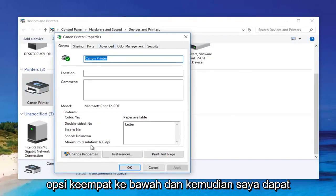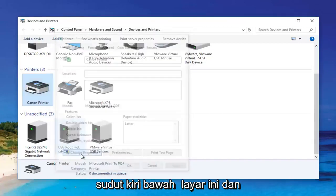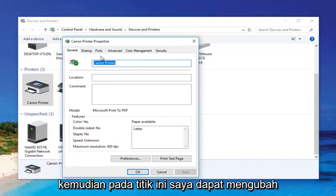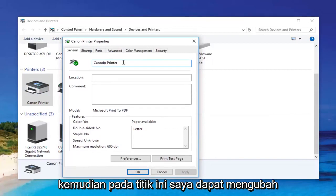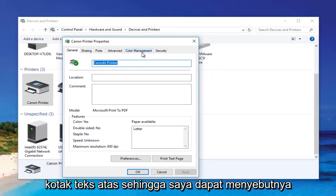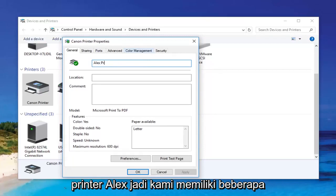Then I can left-click on Change Properties at the bottom left corner of this screen. At this point I can change the name of the printer by modifying the top text box — so I can call it Alex Printer.